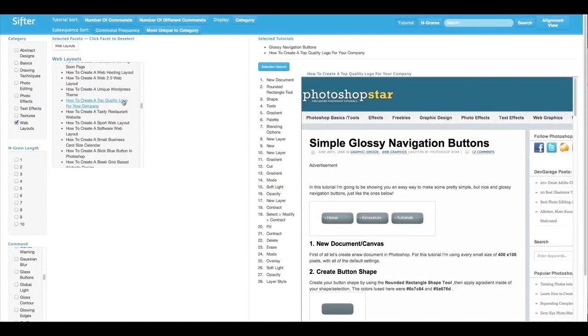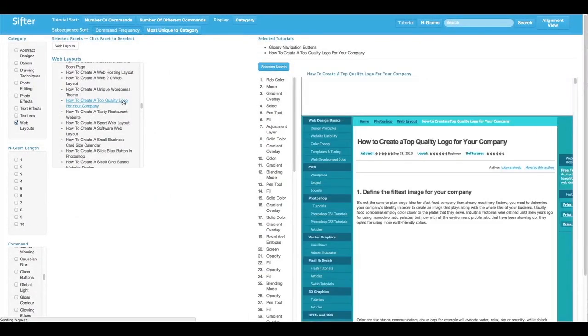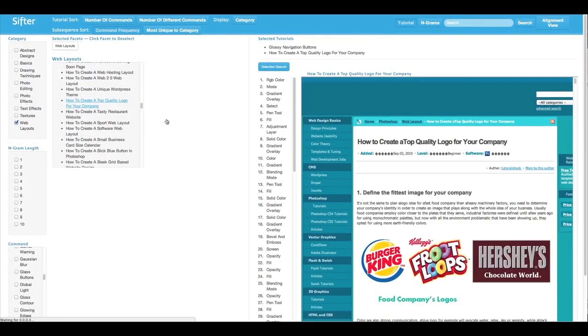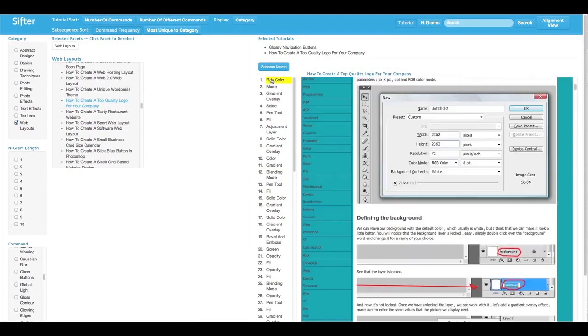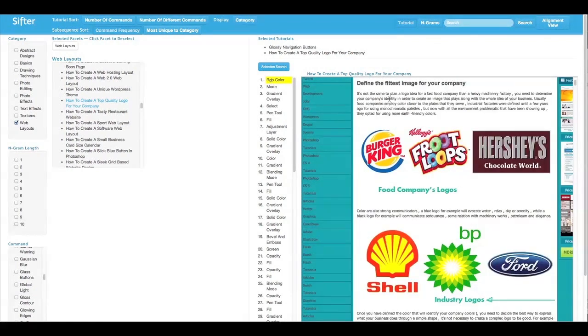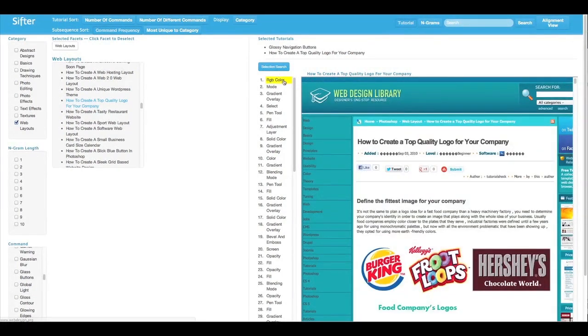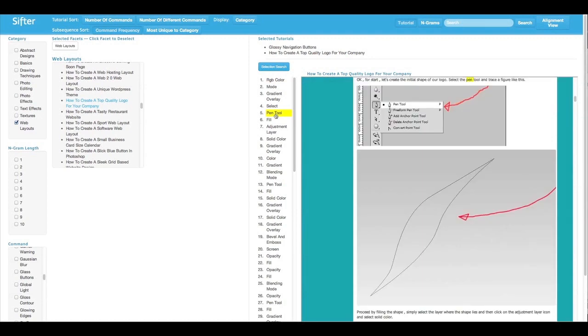Clicking on a tutorial brings me to the tutorial view. The table of commands summarizes the sequence of commands and serves as an index into the tutorial. I can see that the pen tool is used to draw a path for selection.